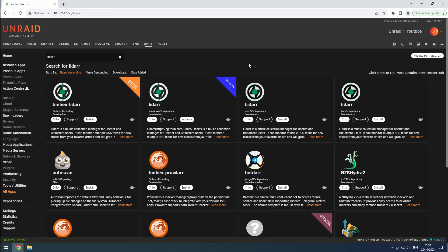Hey everyone, welcome back to the RiffSphere channel. In this video, we will be installing a second instance of LiDAR specifically designed to manage our lossless music.